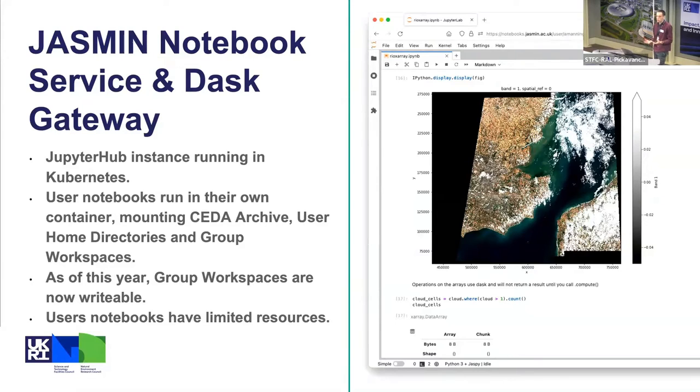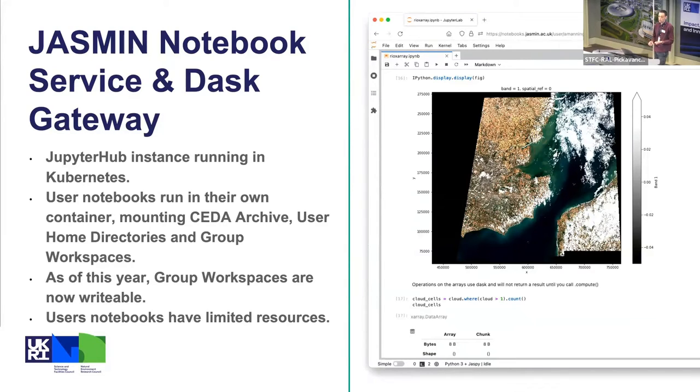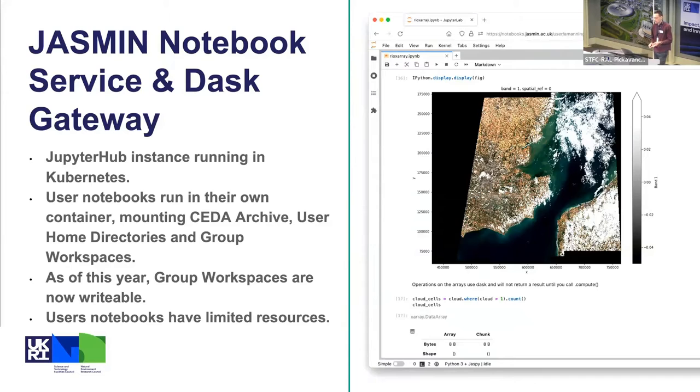That integration with the rest of JASMIN is the reason to use the JASMIN notebook service. As of this year we've done some work and the group workspaces are now writable from the notebook service, so you can write to your home directory, you can write to your group workspaces, and you can read the CEDAR archive from inside the notebook service.